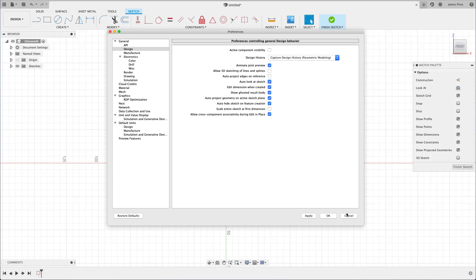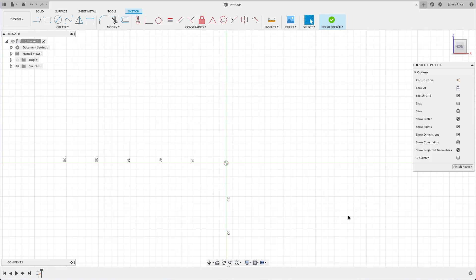Heading back to the sketch environment, you may notice that the UI has changed compared to the default solid environment we were first met with and is confirmed by the highlighted sketch tab at the top.